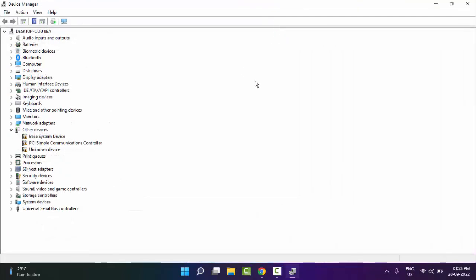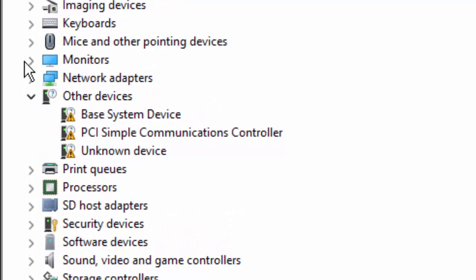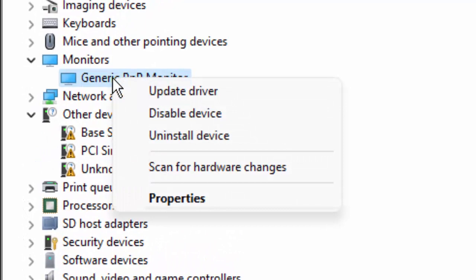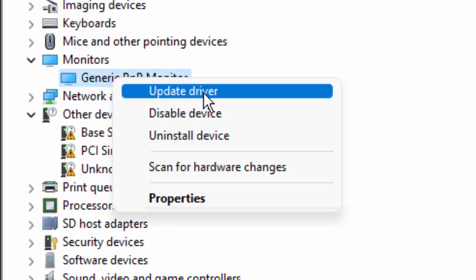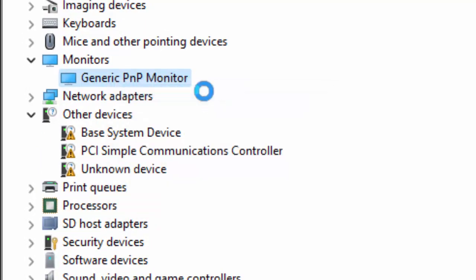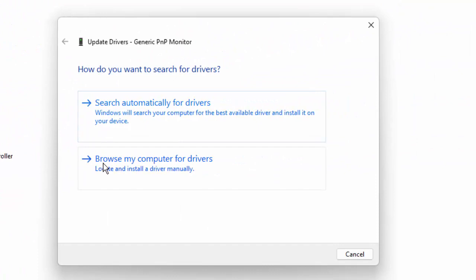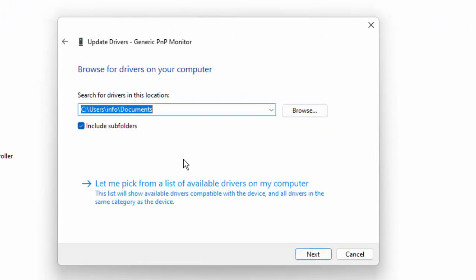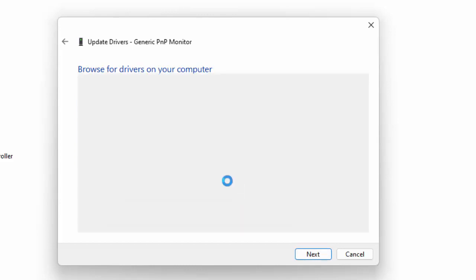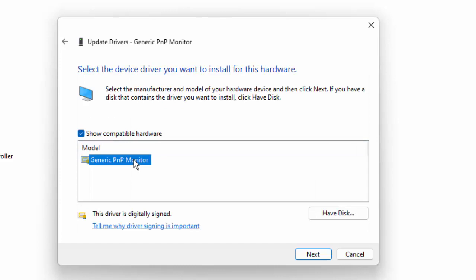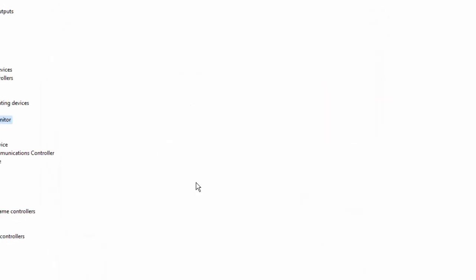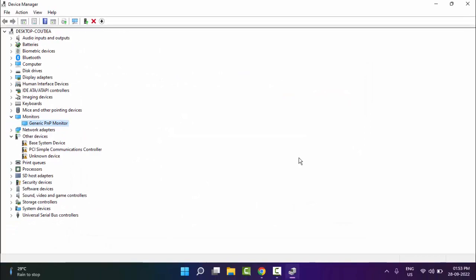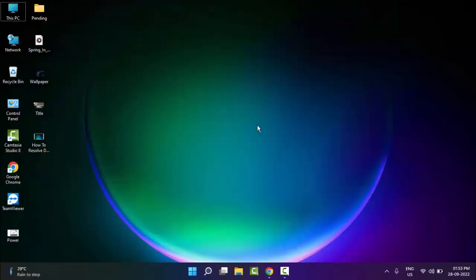Now here you update all the drivers like this. Open the driver, right-click on the driver, and select Update Driver. Select Browse my computer for drivers. Then select Let me pick from a list of available drivers on my computer. Select the driver and click on Next. Update all the drivers this way.